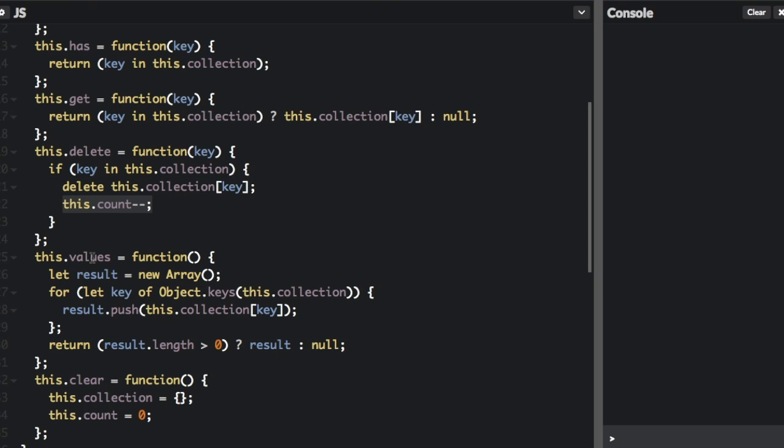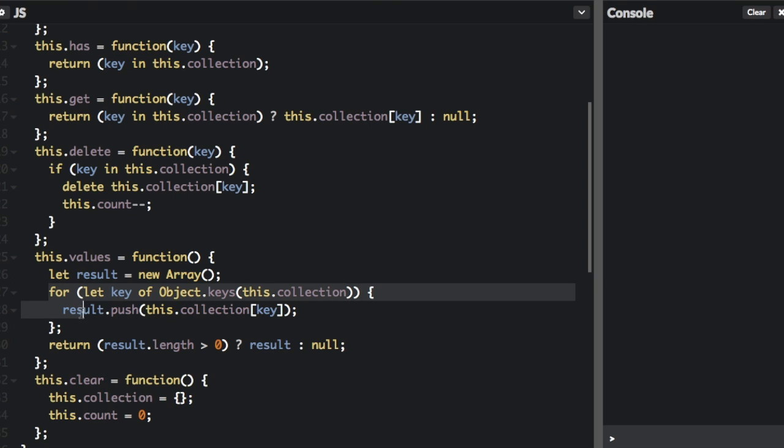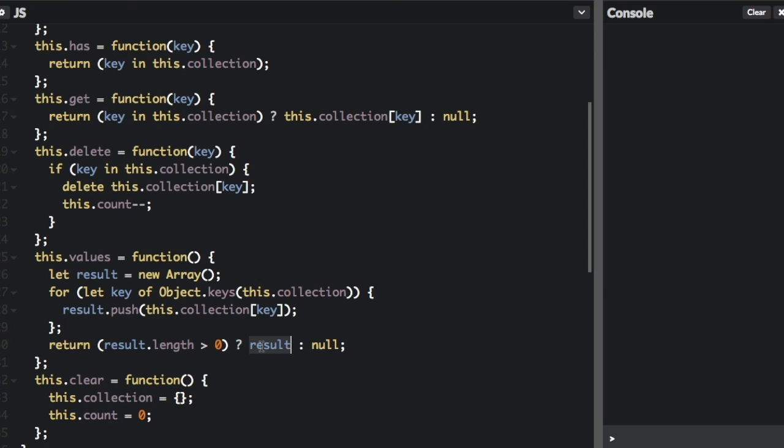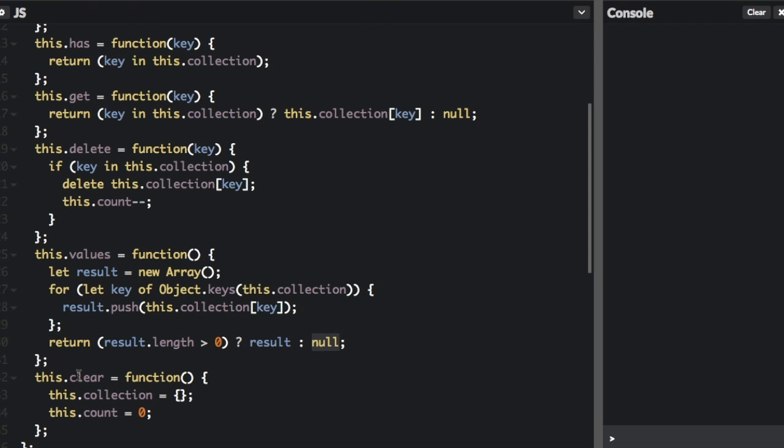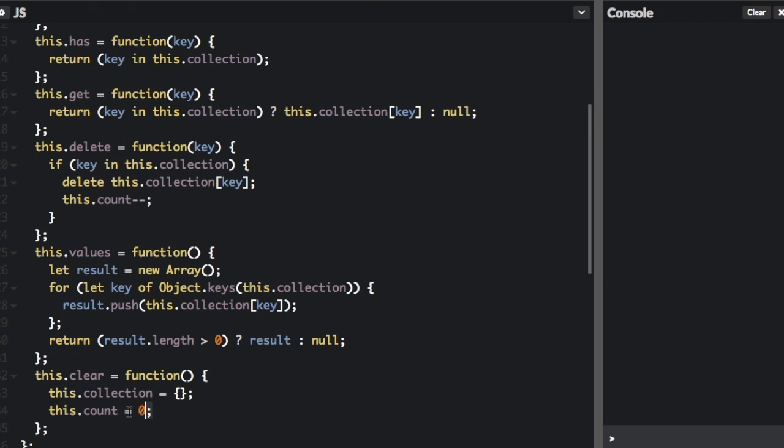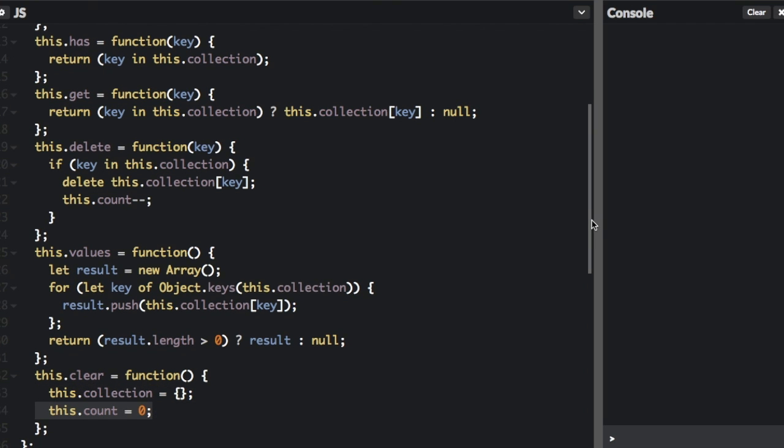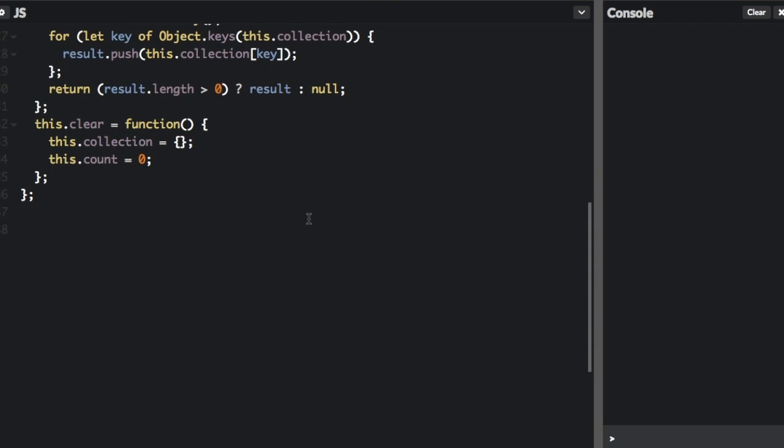So we have one less. And the values function here is where we're going to return an array of all the values in the map. So we just have a for loop where we push each item into the array, and then if there's more than zero items, we're going to return that array, or we're going to return null. And then the clear method, you are just going to clear all the items from the map, and then we're going to set the count to zero.